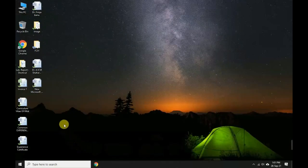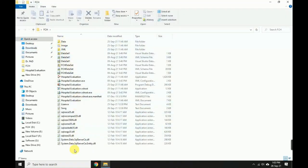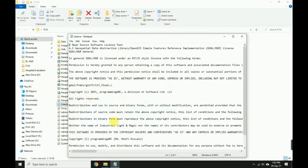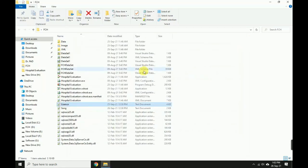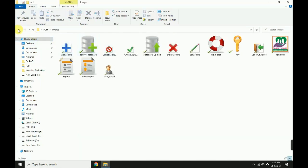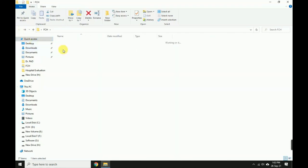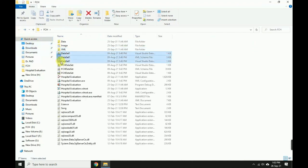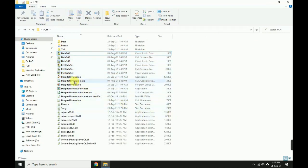Welcome to Programming ABC. Today I will show how to make setup and deployment of a database program, especially Visual Basic .NET or C# database programs, using Inno Setup Compiler. You have to collect all related files.